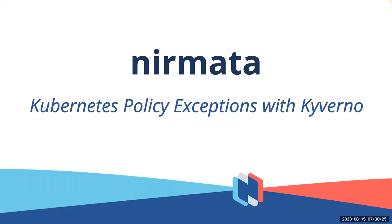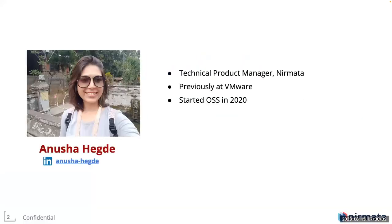Hello, everyone. Welcome to the CNCF webinar on Kubernetes Policy Exceptions with Kyverno. Before we get started, a little introduction about myself. I'm Anusha Hegde, Technical Product Manager at Nirmata. Nirmata is the creator of Kyverno.